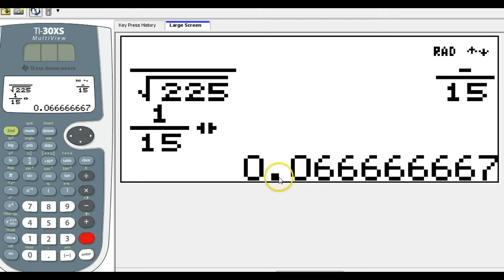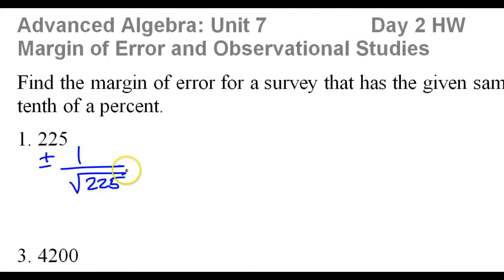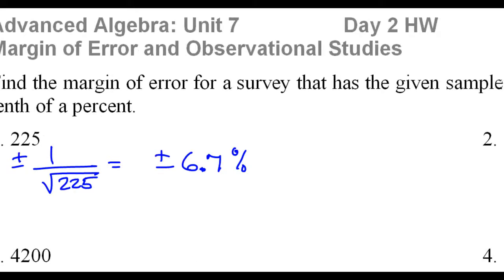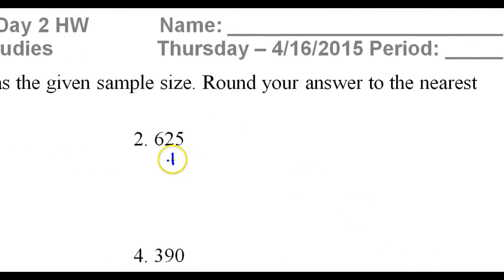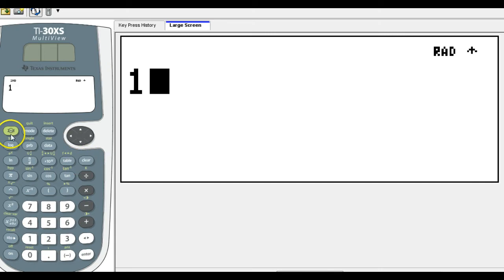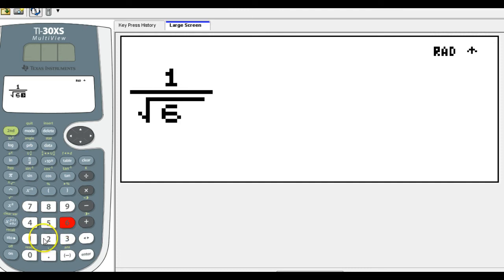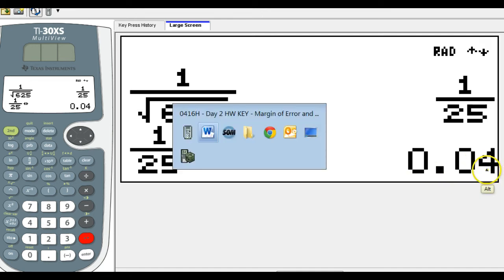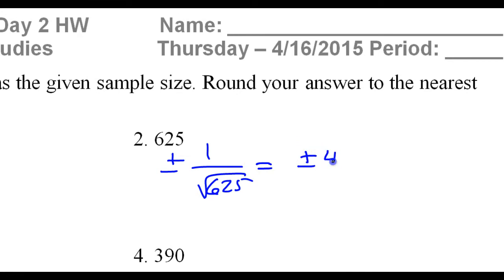Toggle it and you get the decimal. As a percent, move the decimal twice, so that's going to be 6.7% — rounding up to the nearest tenth of a percent. Similarly, number two: the margin of error is going to be plus or minus 1 over the square root of 625. Move the decimal point twice, that's 4%. So plus or minus 4%.